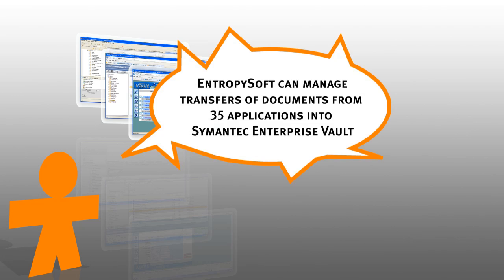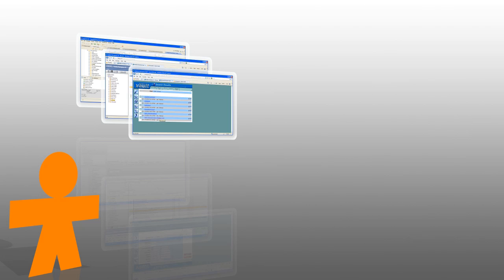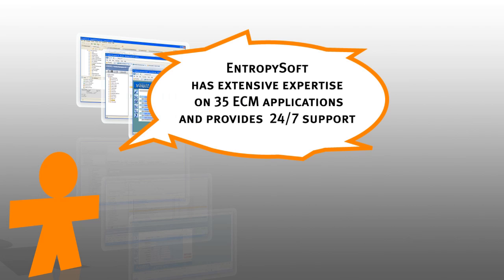Content ETL can manage the archiving processes of more than 35 applications into eVault. Entropysoft has an extensive knowledge of all the supported applications and provides 24-7 support.